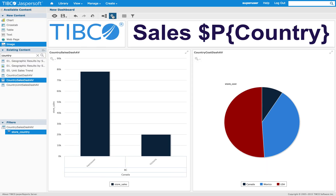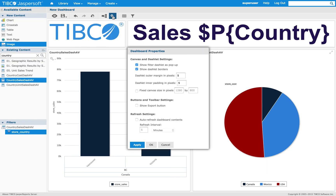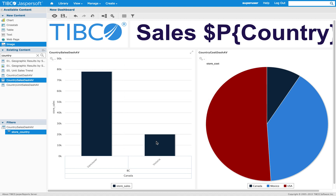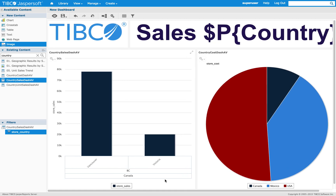In the properties of the dashboard I can also disable borders, show the export button, or even fix the canvas. I can now see scroll bars as my canvas is fixed.